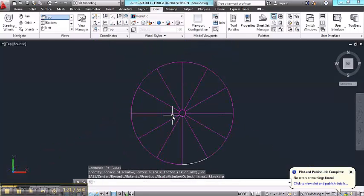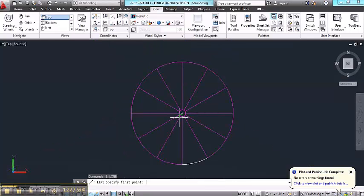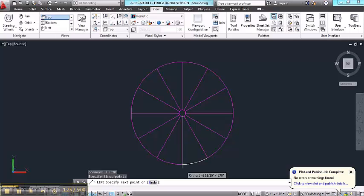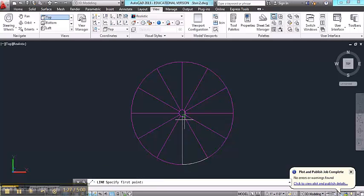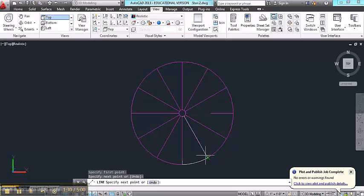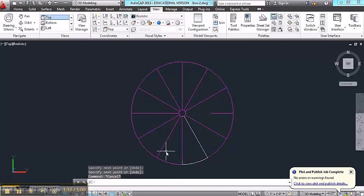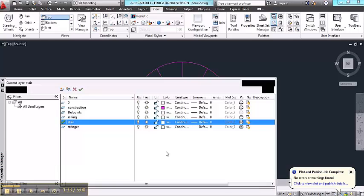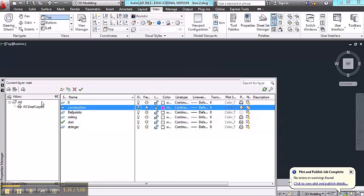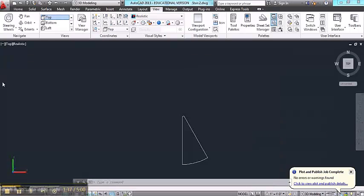Zoom back out. Draw a line connecting the two. Another line connecting the other two. And then in layer manager, I'm going to turn off my construction lines.